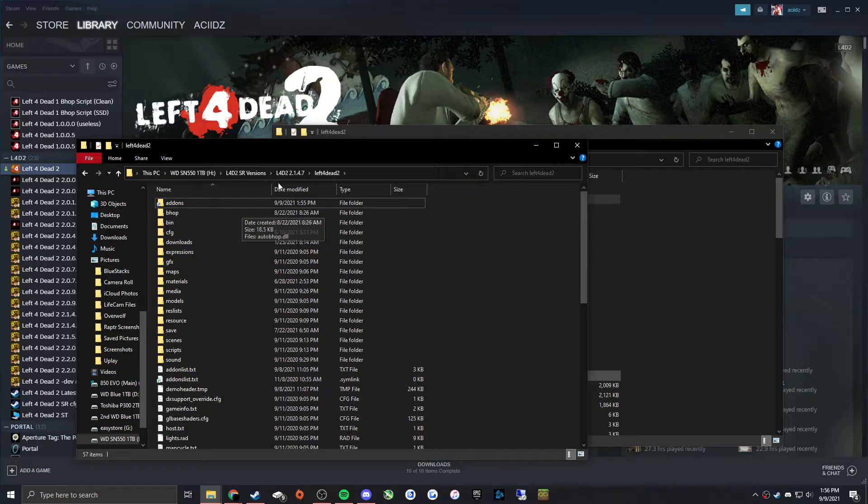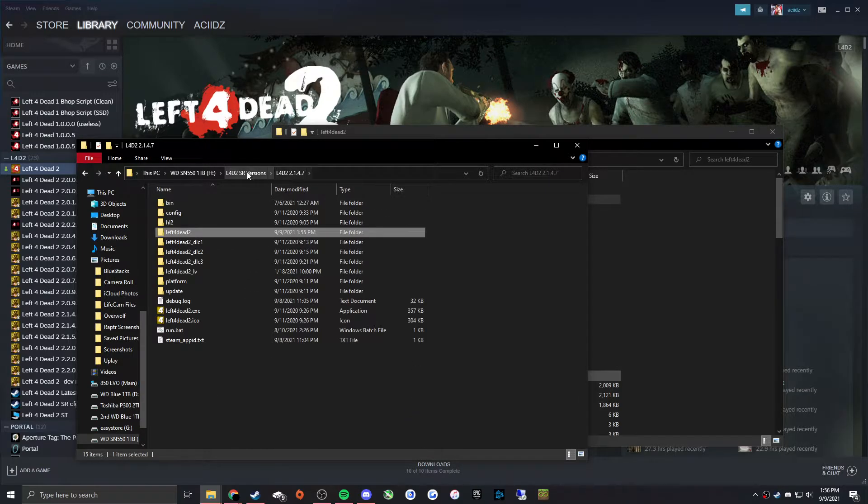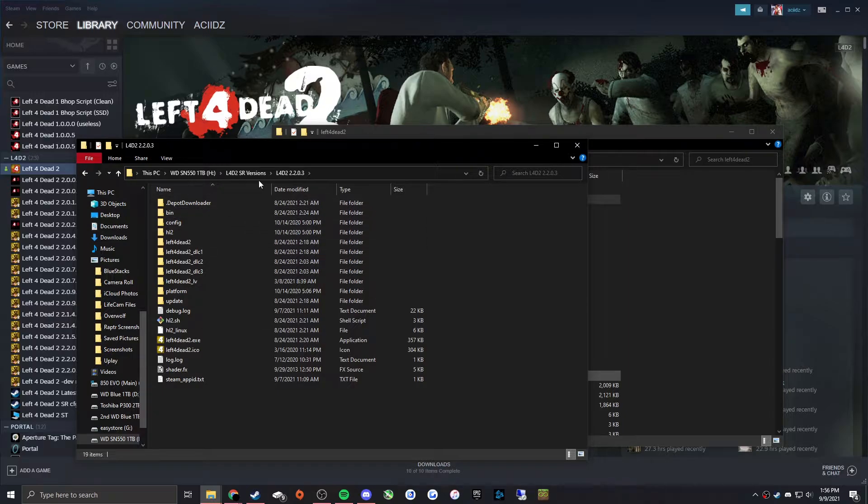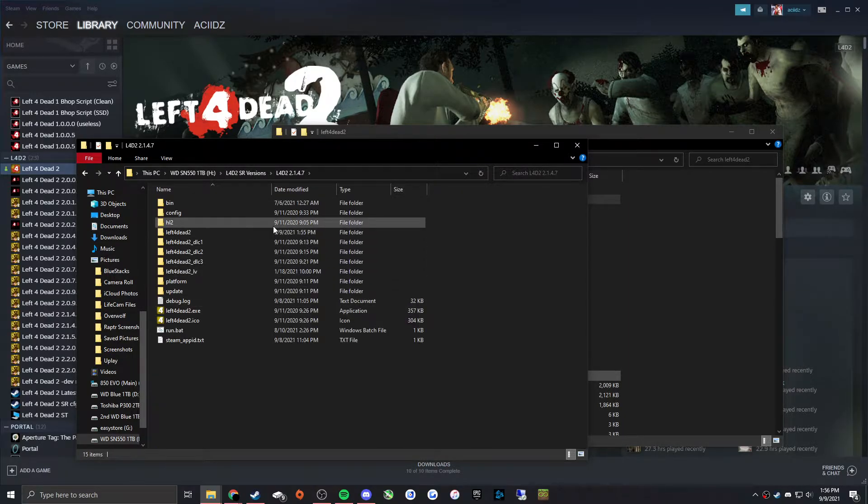And you can do this for 2203 as well. It's the same process.